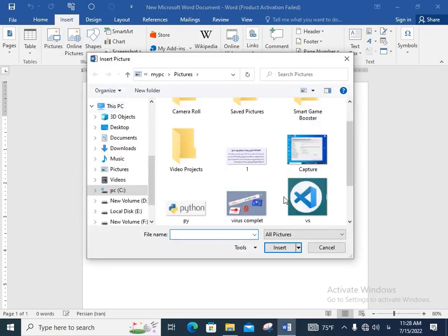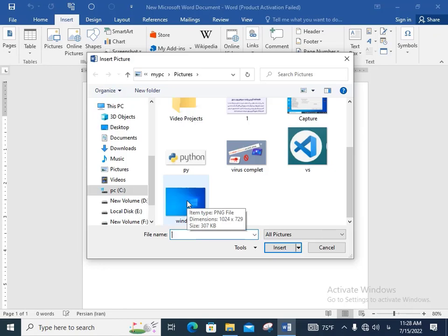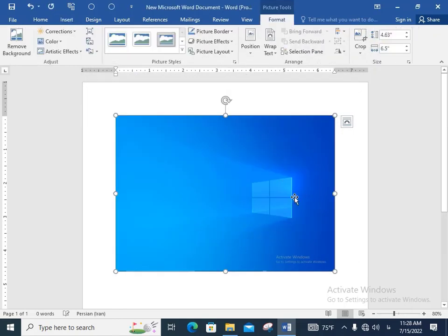For example, this picture. I can show how to convert picture to PDF. Double click on that.